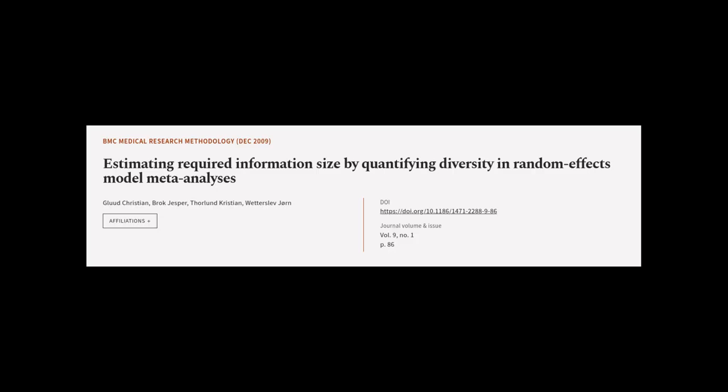This article was authored by Glad Christian, Brock Jesper, Thorlund Christian, and others.